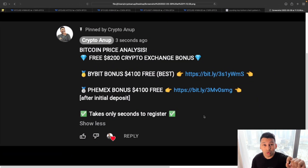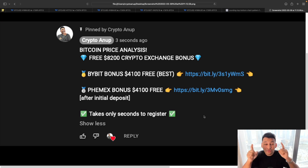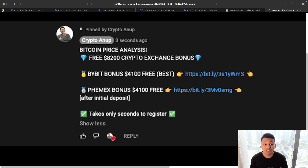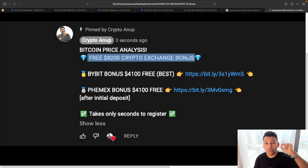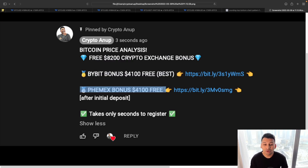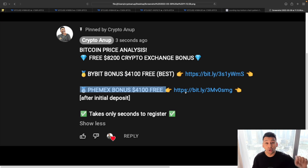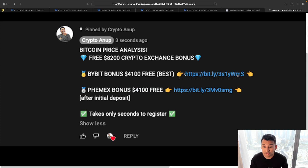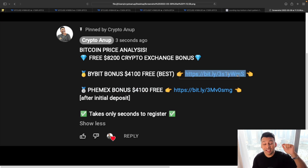For all the traders watching this video, if you want to take advantage of this market volatility, we have up to $8,200 in crypto exchange bonuses provided in the description below — Bybit and Phemex offer around $4,100 bonus after your initial deposit. The link is in the description down below.